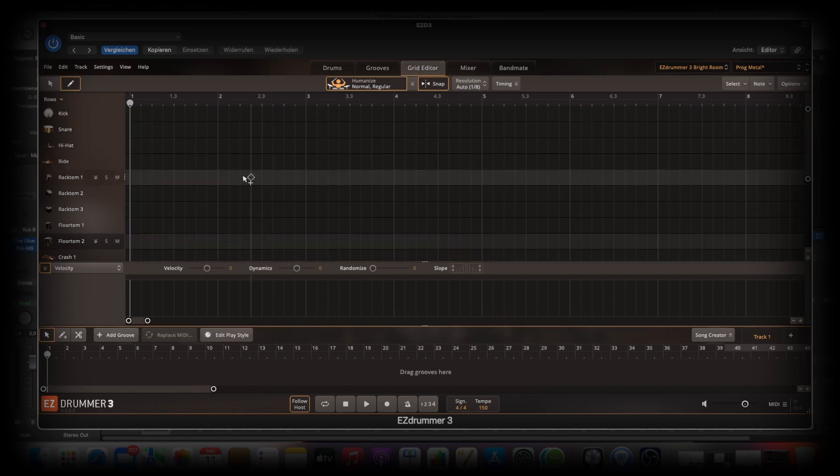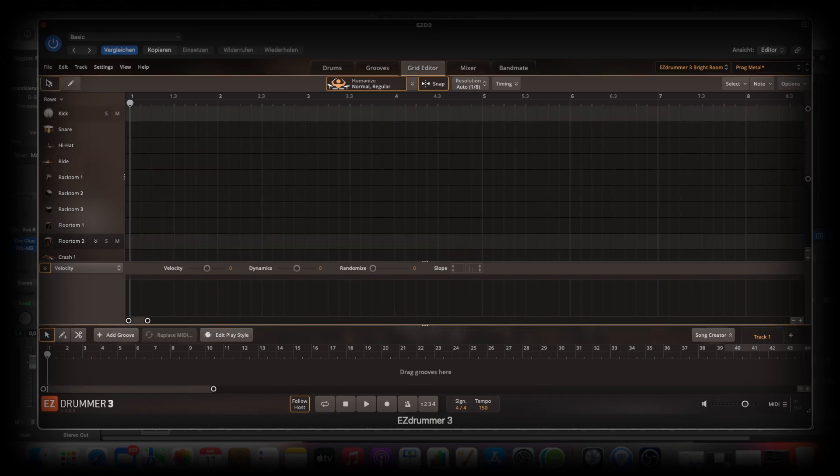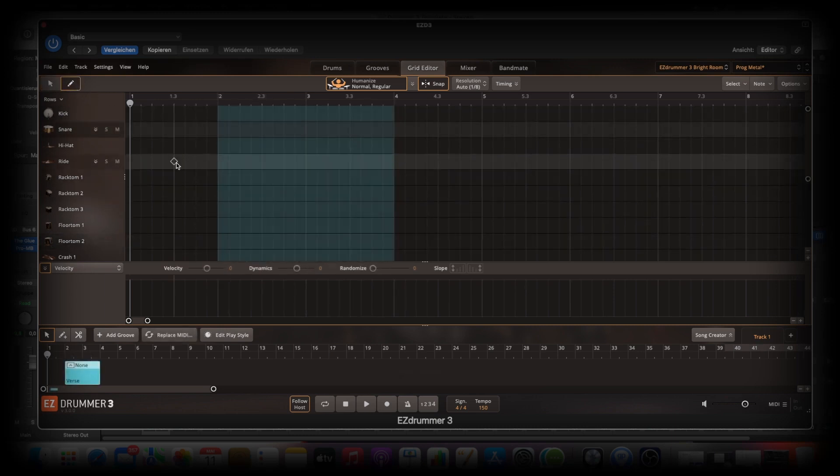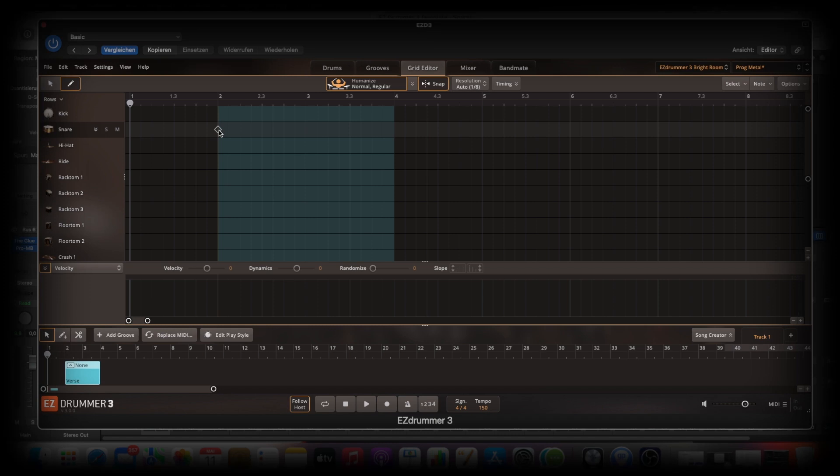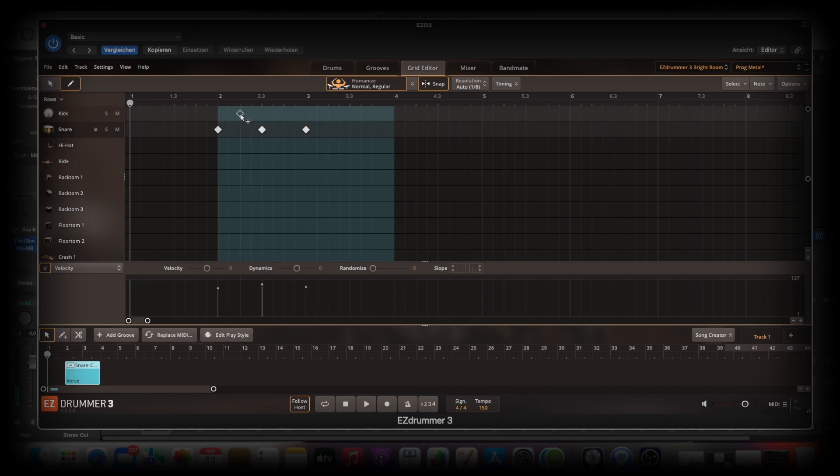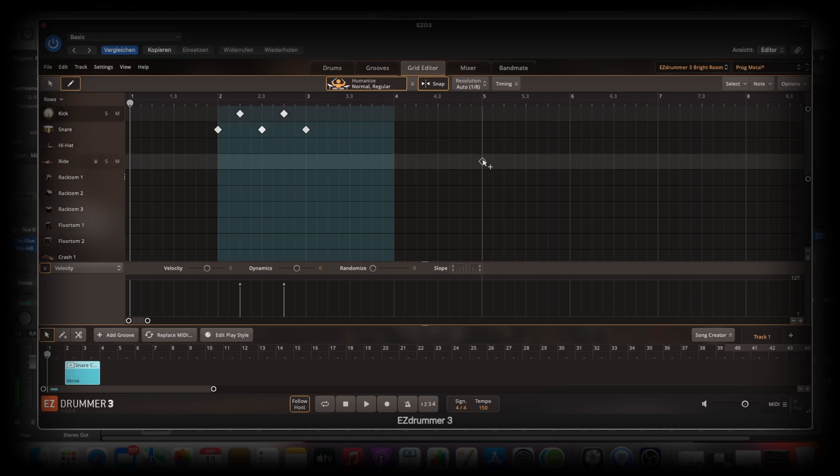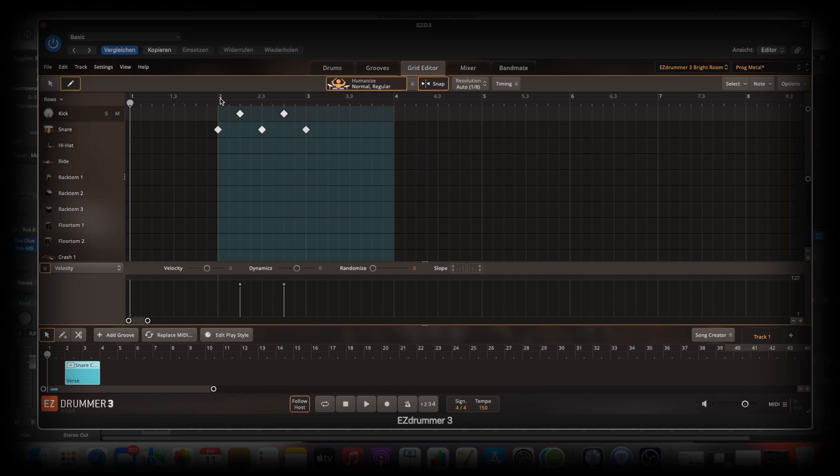Then we are here in the Grid Editor. Then we have here two modes. Then we go to the Pencil mode. Then we can add for this case, for example, the snare. We can go with the kick. And so we can really build from scratch your own groove. We can play this then.